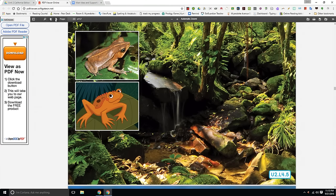You're going to pause the video, take out your activity page 3.2, and mark on your foldable that fish, reptiles, and amphibians are cold-blooded. Then press play on the video to continue on with the story.